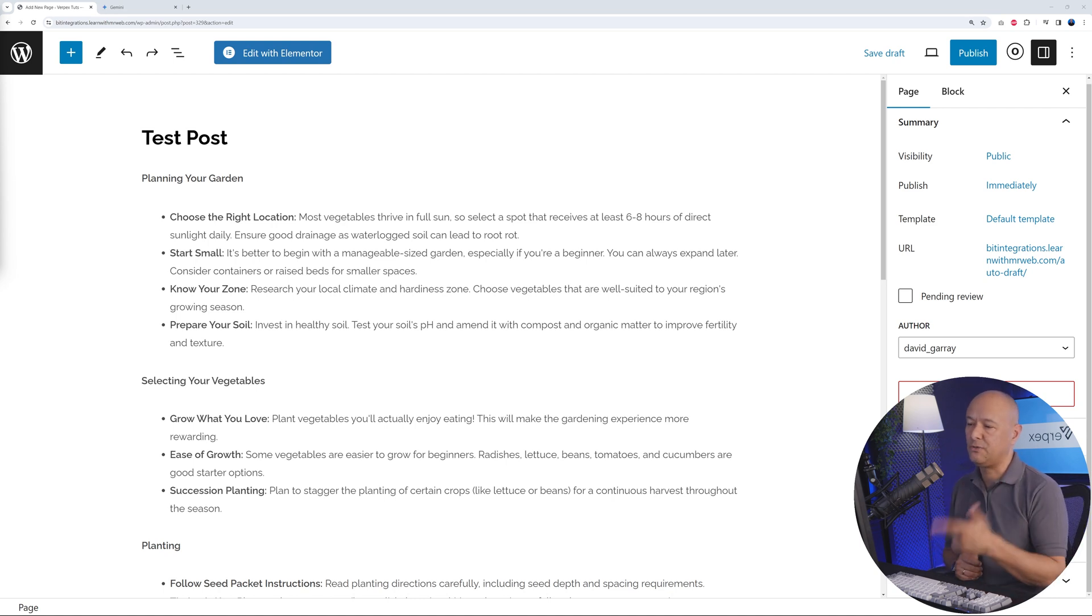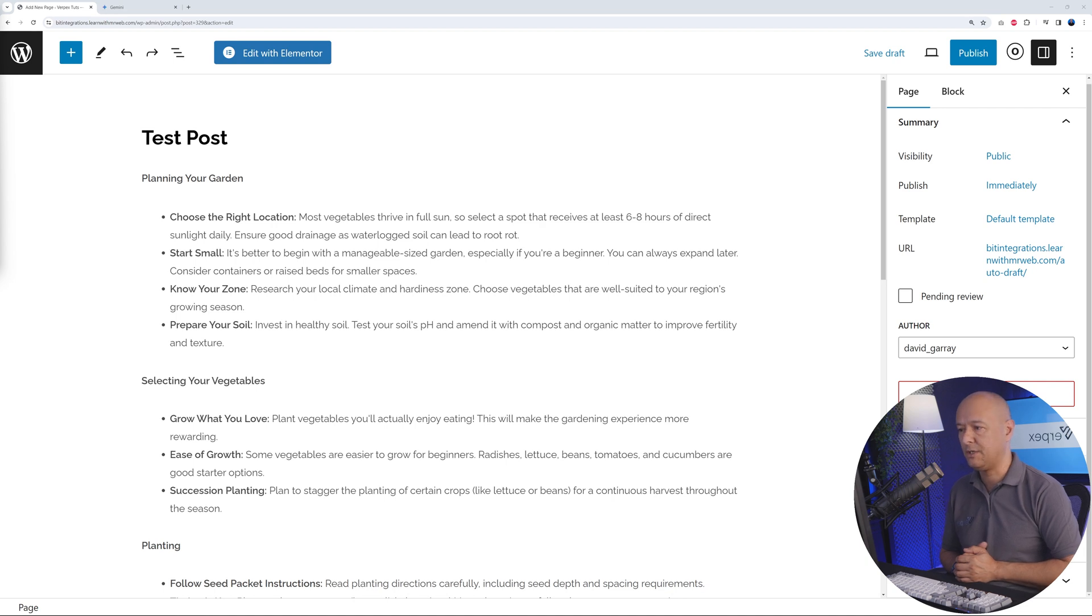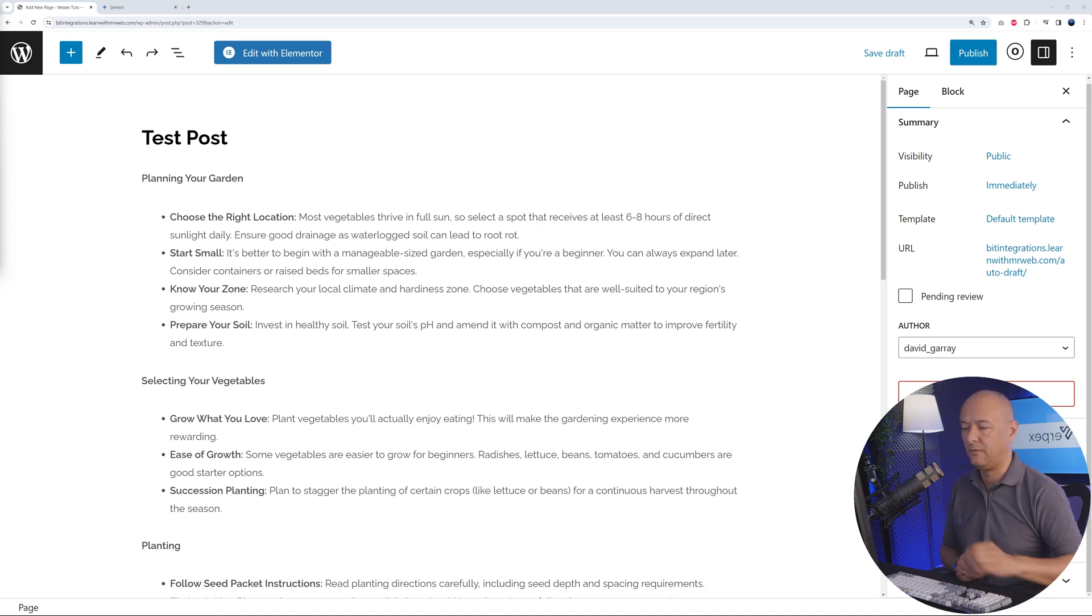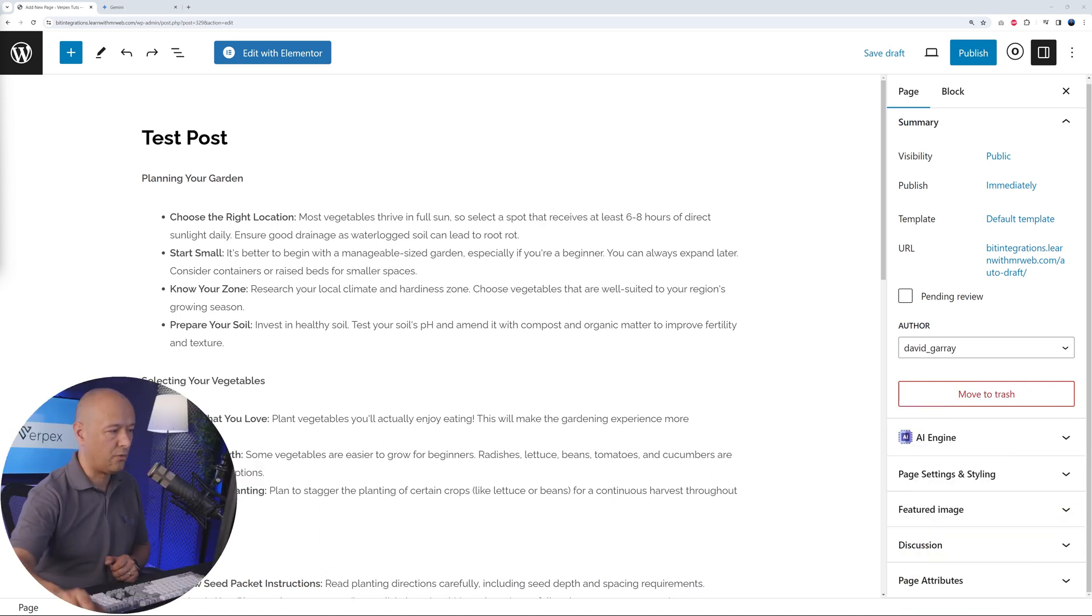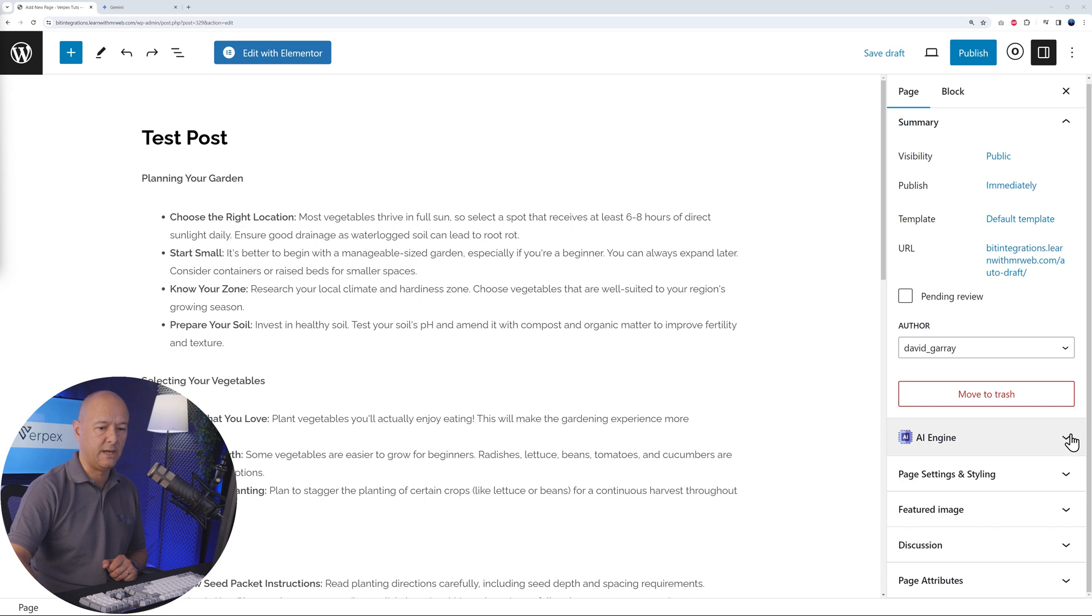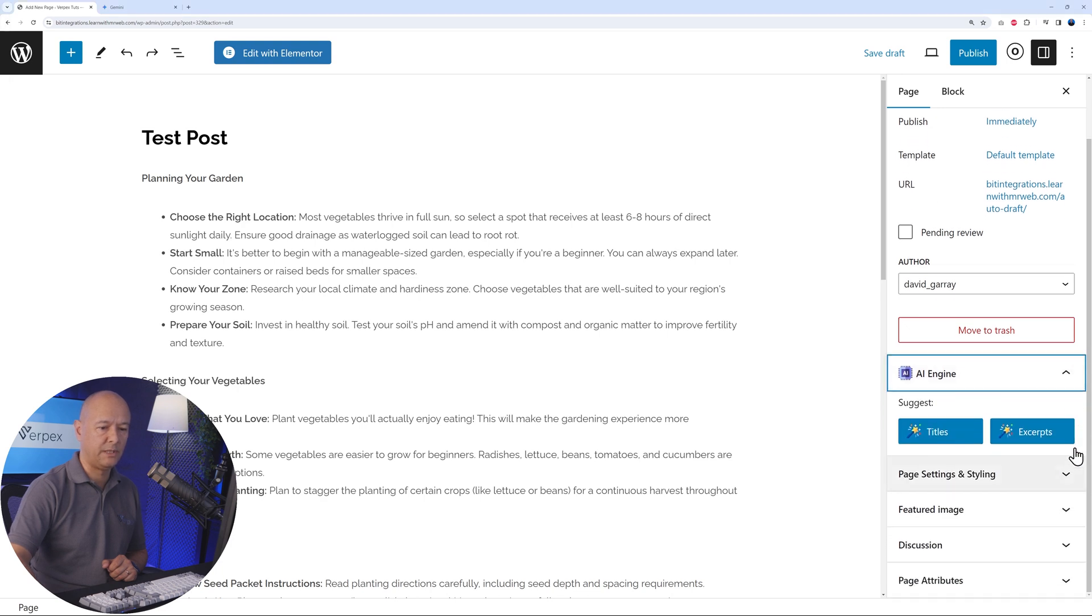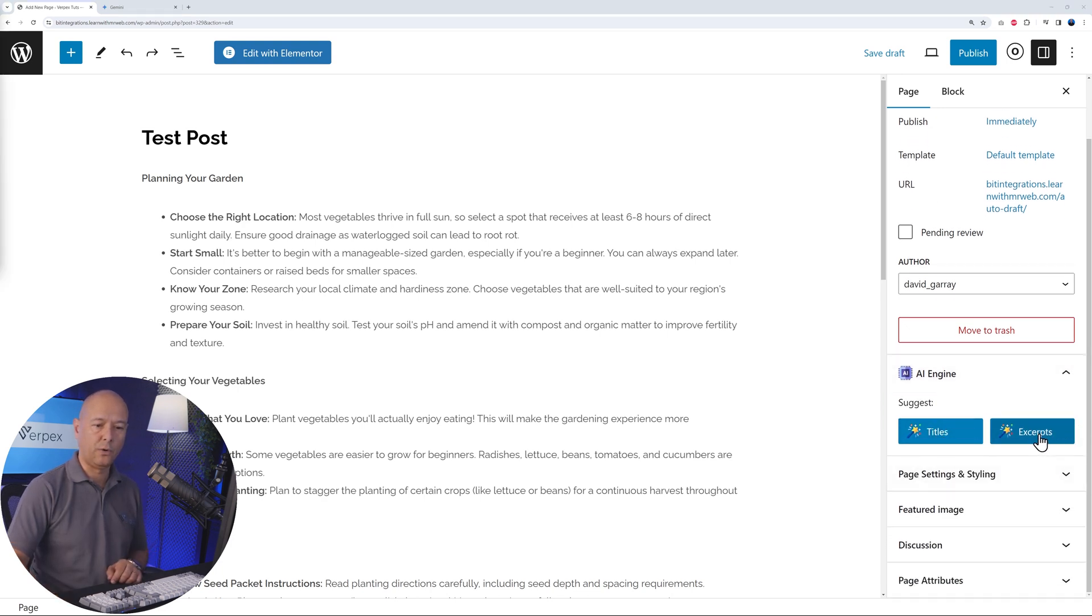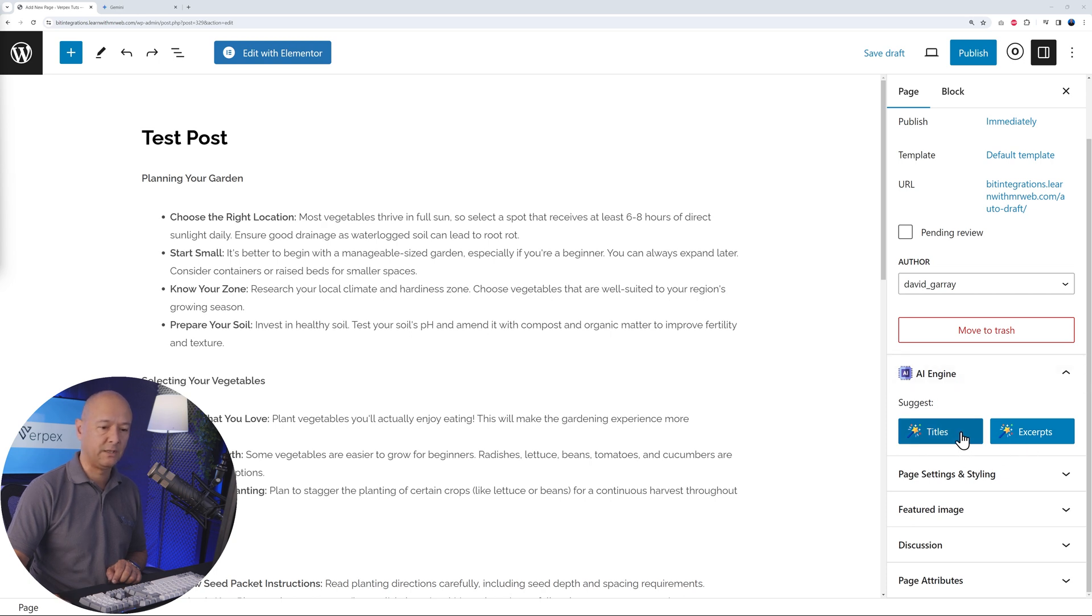This is using ChatGPT as the engine, so you'll have to link that beforehand. As you can see, the AI engine can also suggest a title or an excerpt as well. All of this is run by ChatGPT in the backend, and it will create content for you effortlessly.